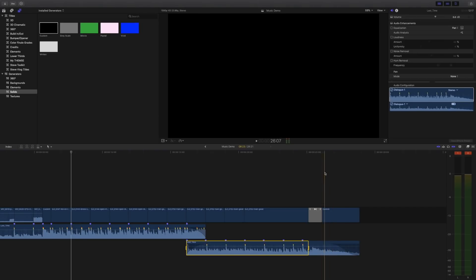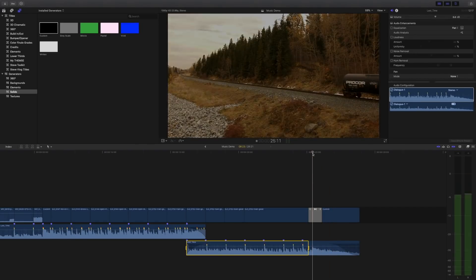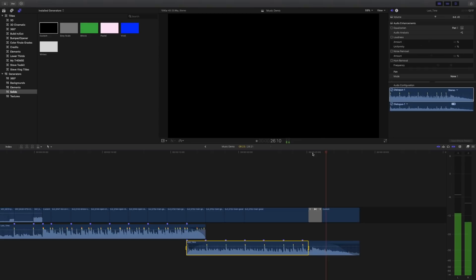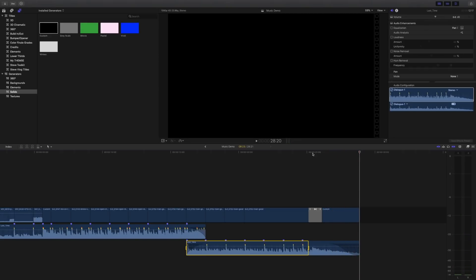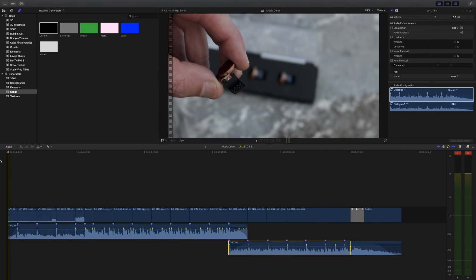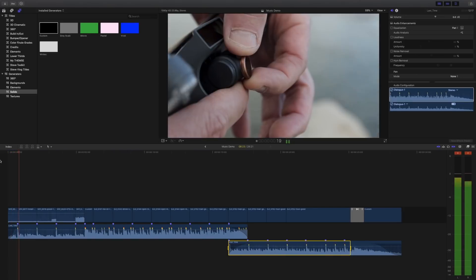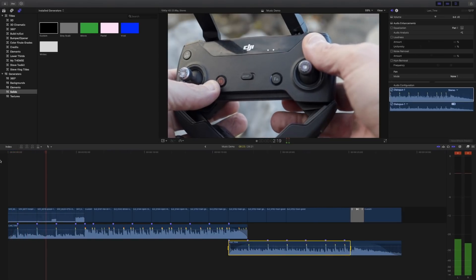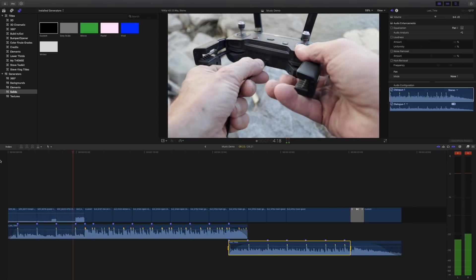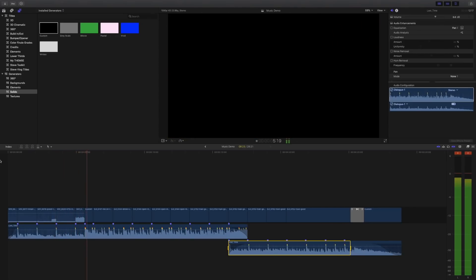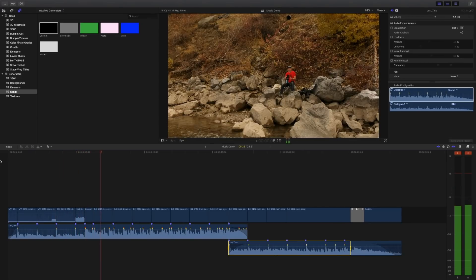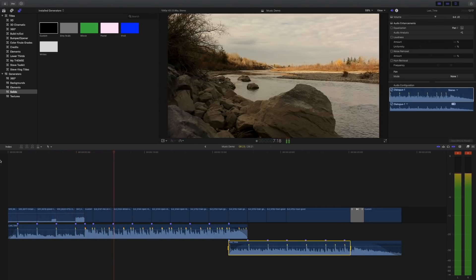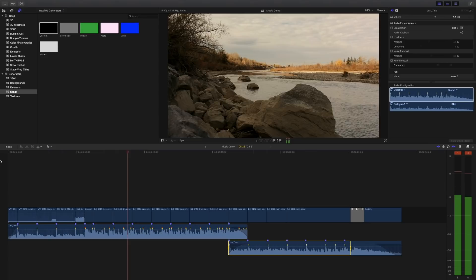And the very last thing I like to do is just listen to the whole video from end to end. You know, put the headphones on and really immerse myself in the audio and just make sure that there's no problems and everything sounds as it should.